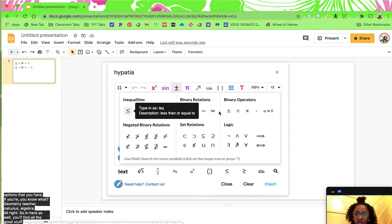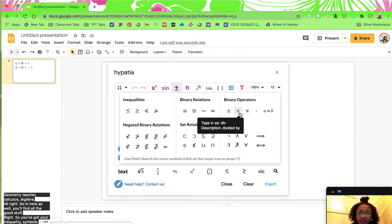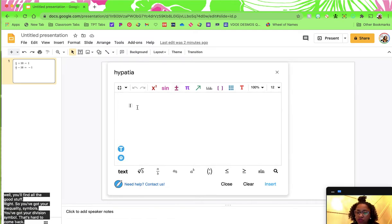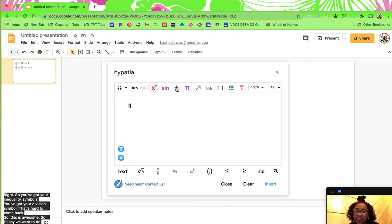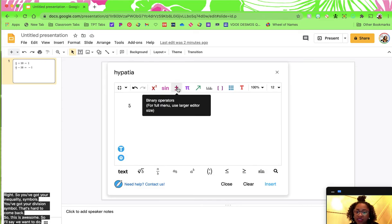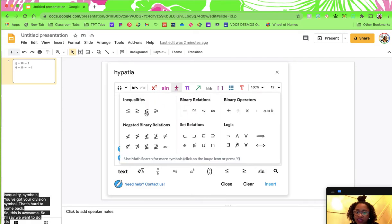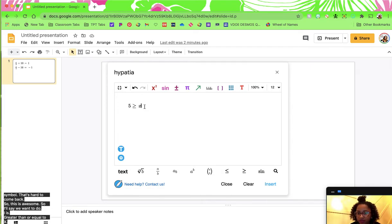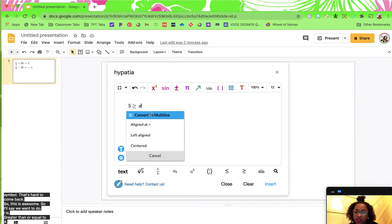In here you'll find all the good stuff. You've got your inequality symbols, you've got your division symbol — that's hard to come by. So this is awesome. Say we want to do five is greater than or equal to x — there you have one.